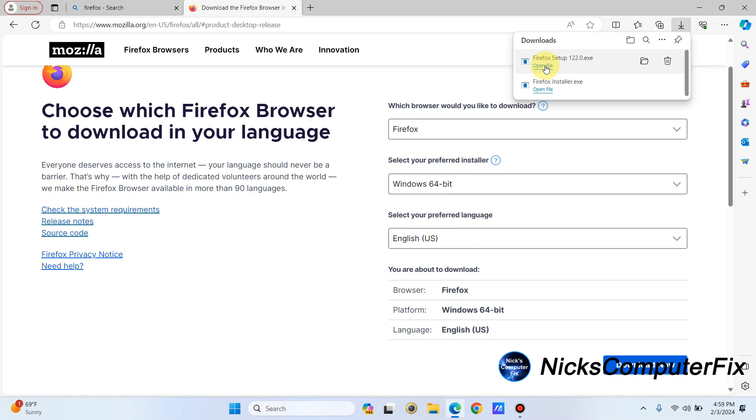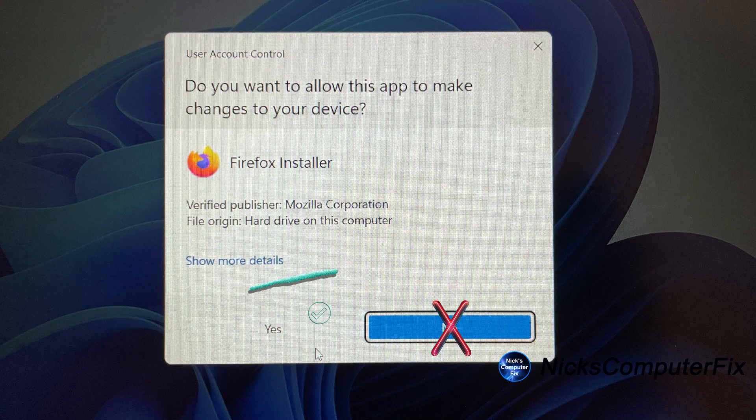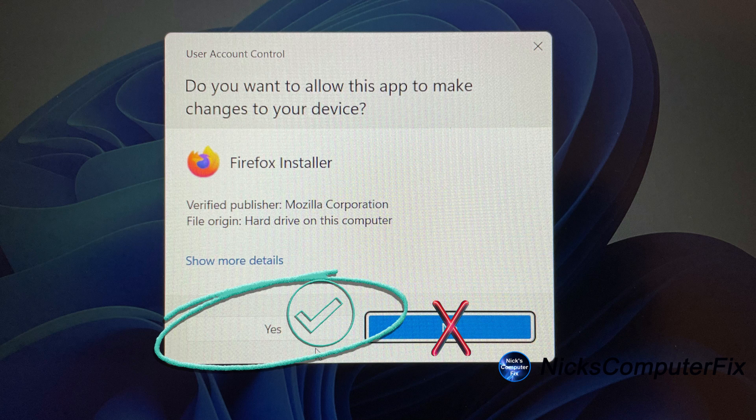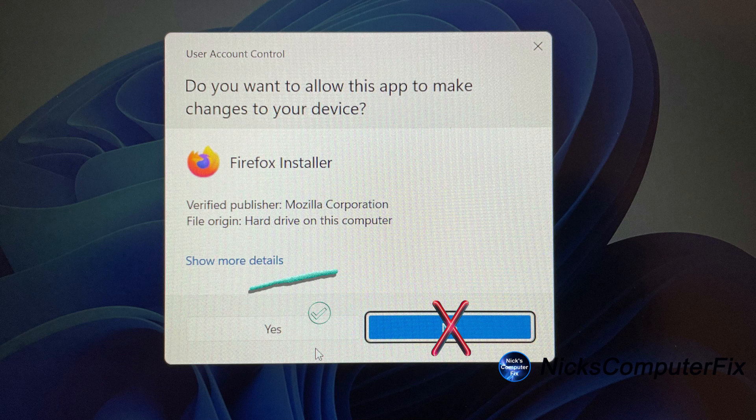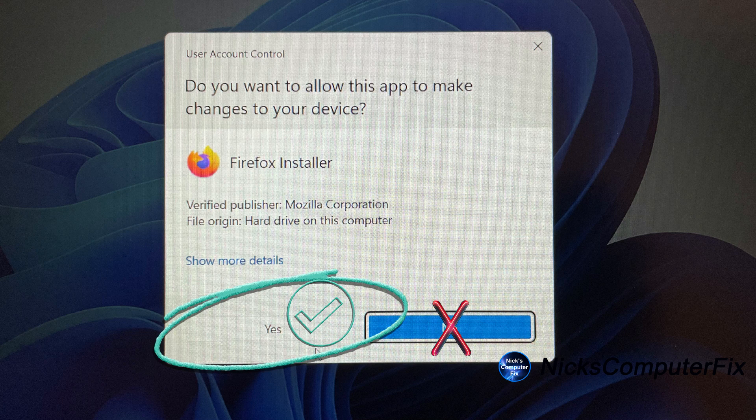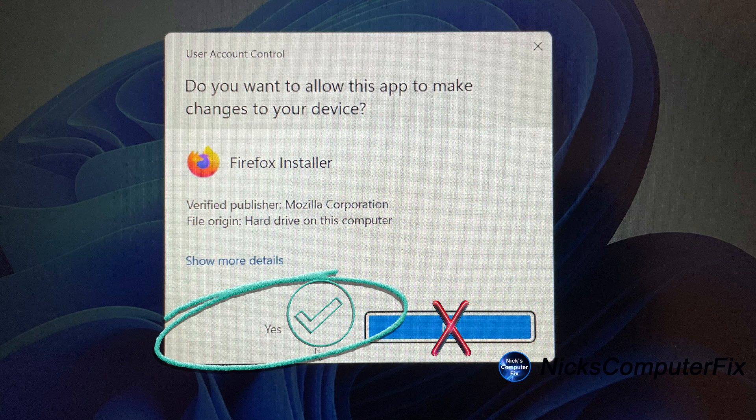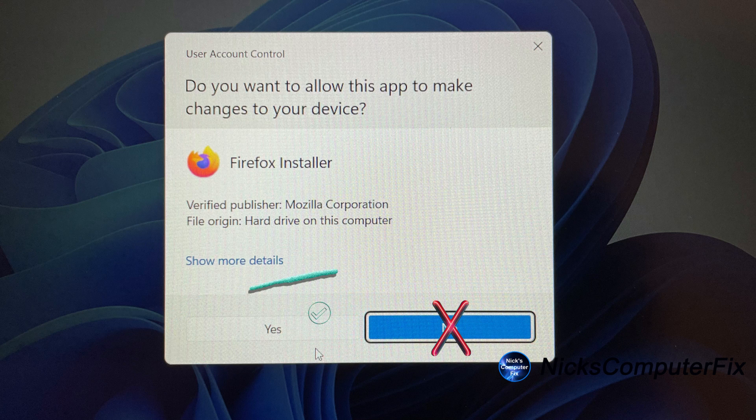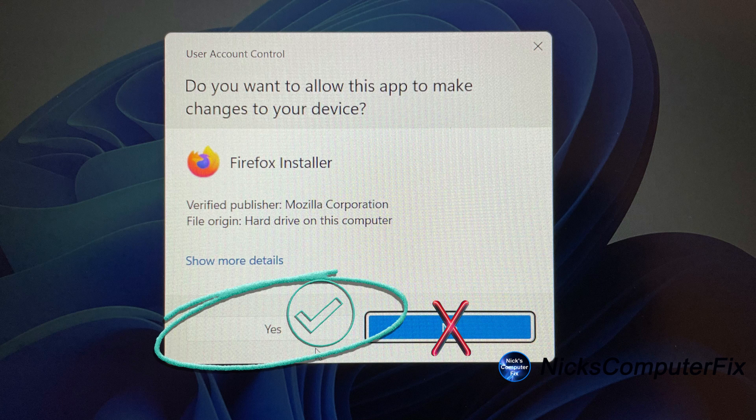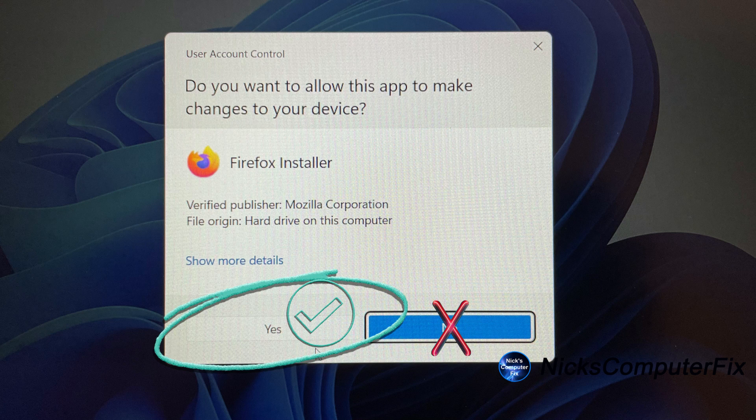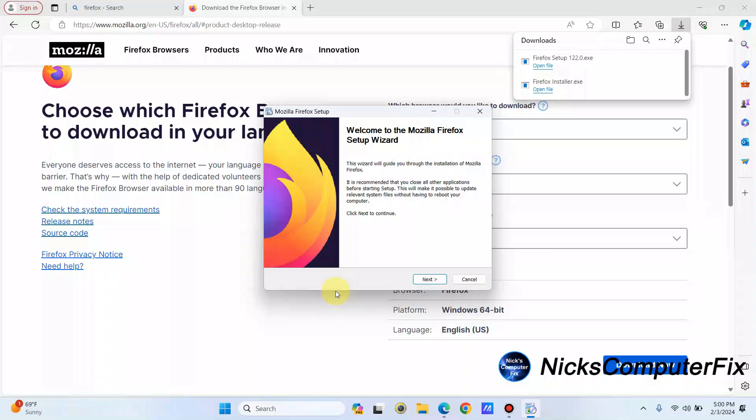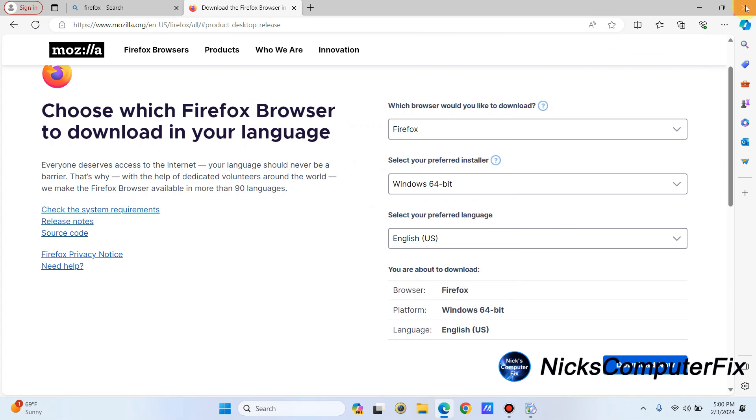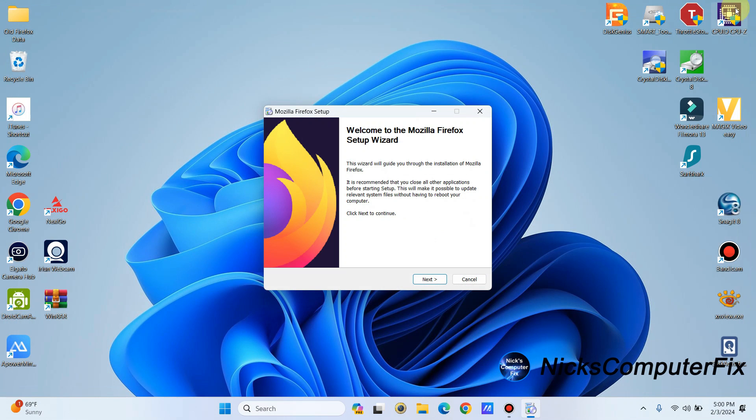By the way, if you get a prompt that says do you want to allow this app to make changes to your device or do you want to allow Firefox to run its installer, make sure you click on yes. And then once you do, you'll get this prompt. At this point, you can close the Microsoft Edge internet browser. It no longer needs to be open.